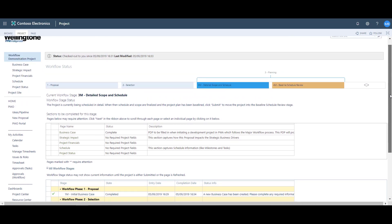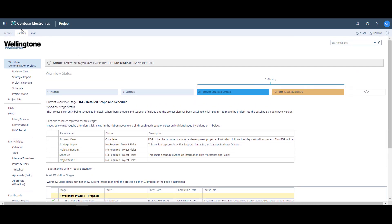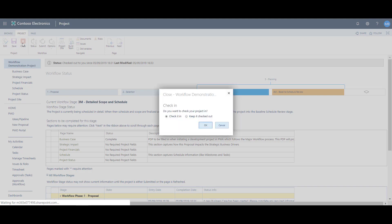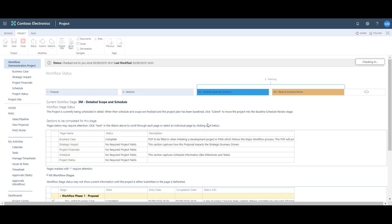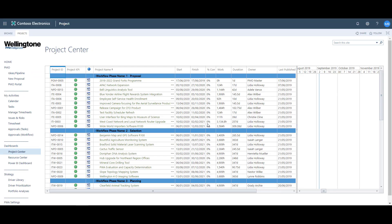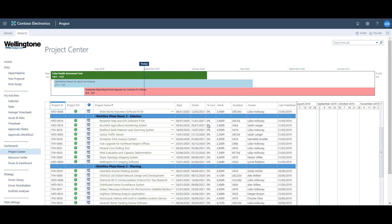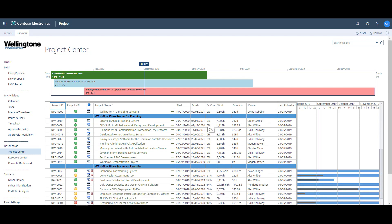To finish, I'm going to go back up to the ribbon, save and close the project, remembering to check it back in, and return to the project center. I can see from the view in the project center that my project is now listed under the planning phase. The project manager will need to repeat the steps outlined in this video until they reach the end of the project lifecycle.